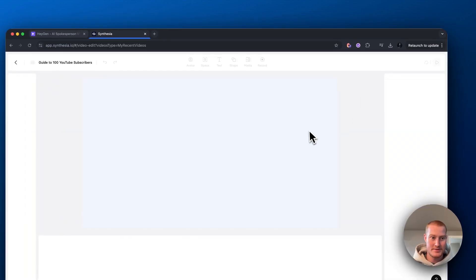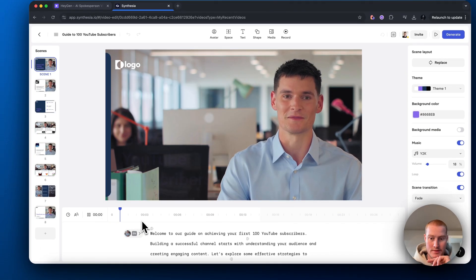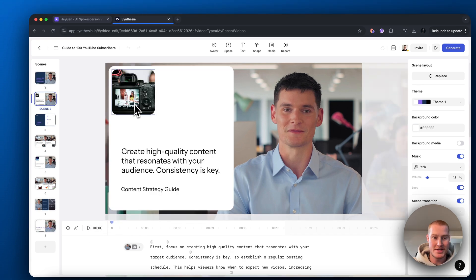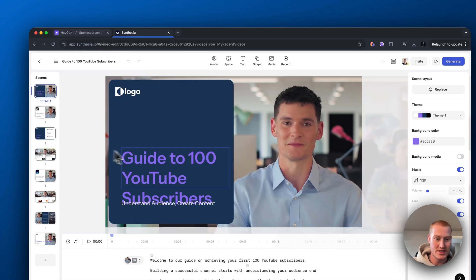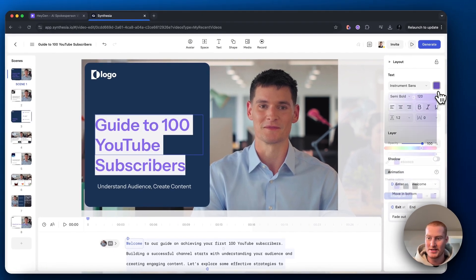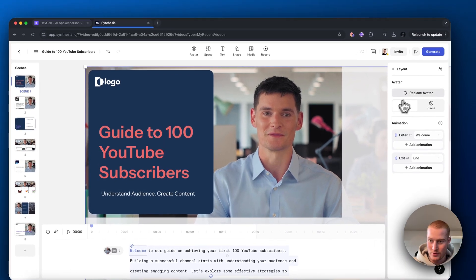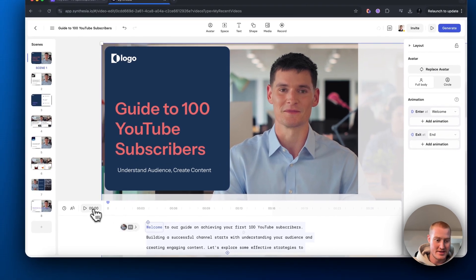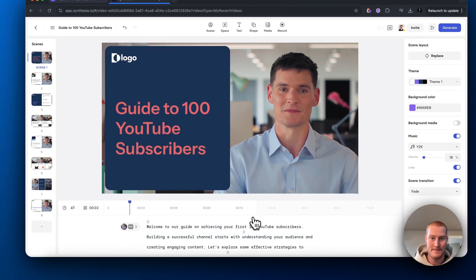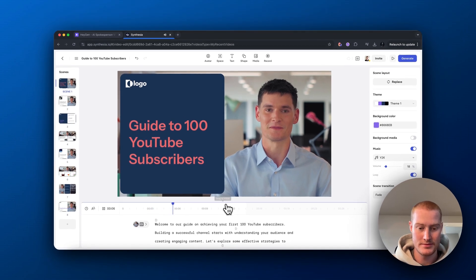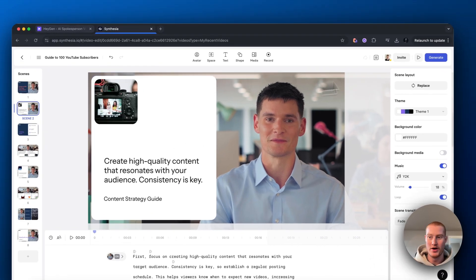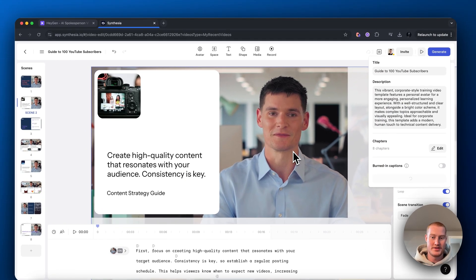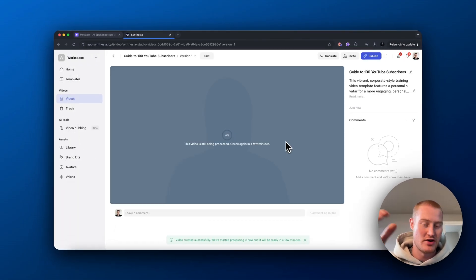Let's click Continue in Editor. As you can see, we can edit this scene by scene, which is a bit easier than the timeline view in HeyGen. We can change the text — make it colored red, for example — and replace the avatar with any of our avatars. [Synthesia avatar speaks: 'Welcome to our guide on achieving your first 100 YouTube subscribers. Building a successful channel starts with understanding your audience and creating engaging content. Let's explore some effective strategies to help you grow your subscriber base.'] Then we'll move on to scene two and generate the full presentation to see our AI avatar speaking.